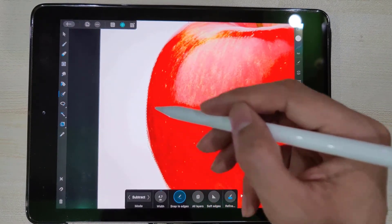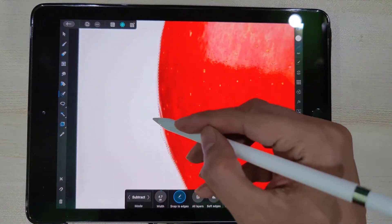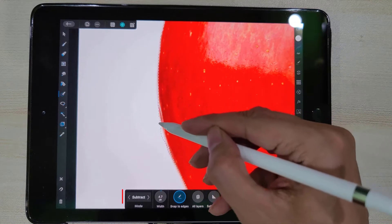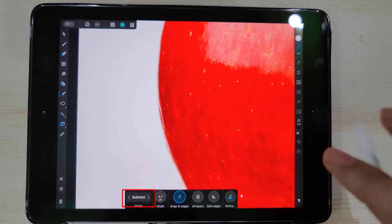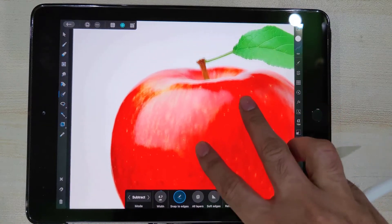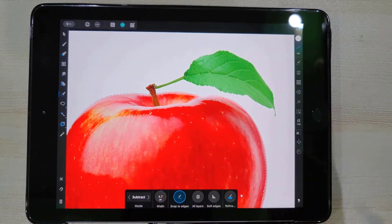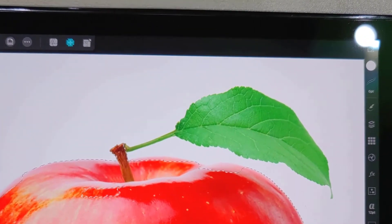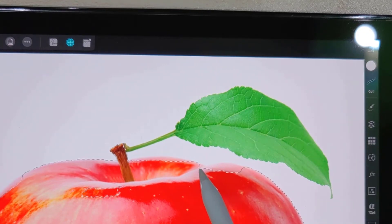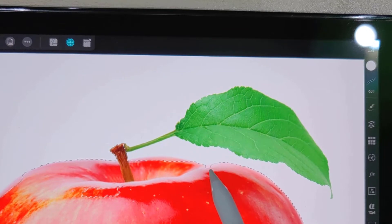To remove unwanted areas from our selection, we will change the selection mode to Subtract. We can zoom into that area and reduce the brush radius to precisely exclude these areas. You can see that the Selection Brush didn't select some areas of the object — we can set selection mode to Add and apply the brush to include them.